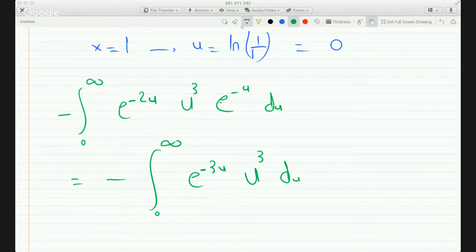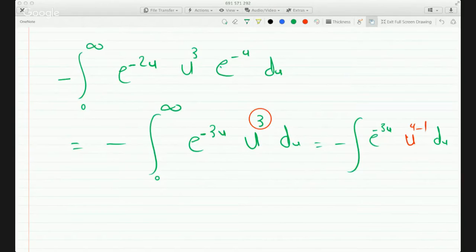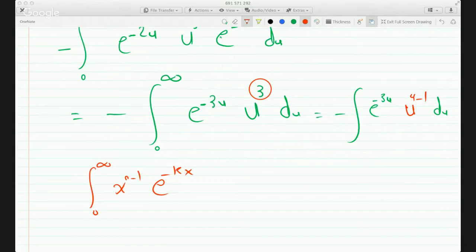This is in a recognizable form. I can write u³ as u^(4-1). Now, the integral from 0 to infinity of x^(n-1) e^(-kx) dx — which we have here with u^(4-1) and e^(-3u) — we proved before that this equals the Gamma function at n divided by k^n.